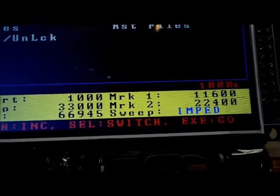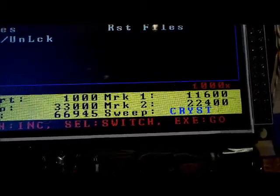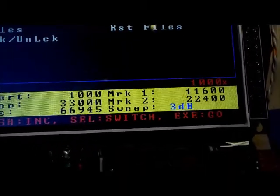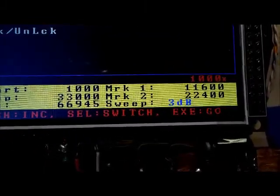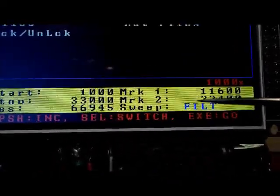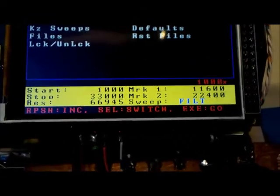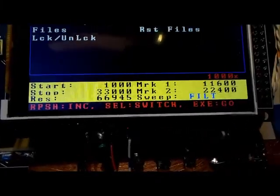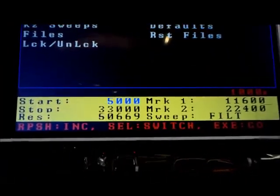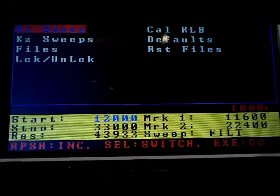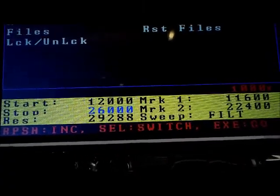Right now it's set to filter. There's a SWR sweep type, a return loss sweep type, an impedance sweep type, crystal — which calculates the crystal motional parameters — and a 3dB sweep type, which calculates the 3dB points for a bandpass filter or crystal. For this example we're going to do a filter sweep. I've got a 20-meter bandpass filter connected to the SNA, so I'm going to select a starting frequency of about 12 megahertz.